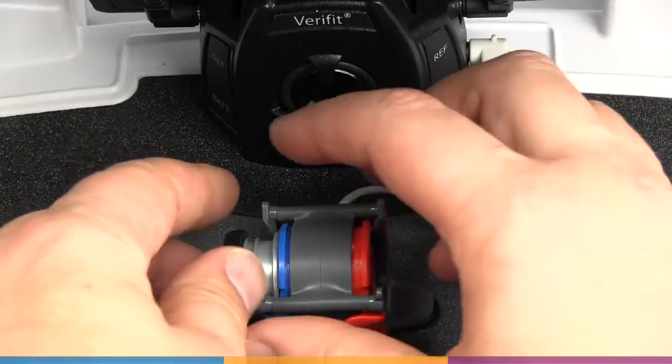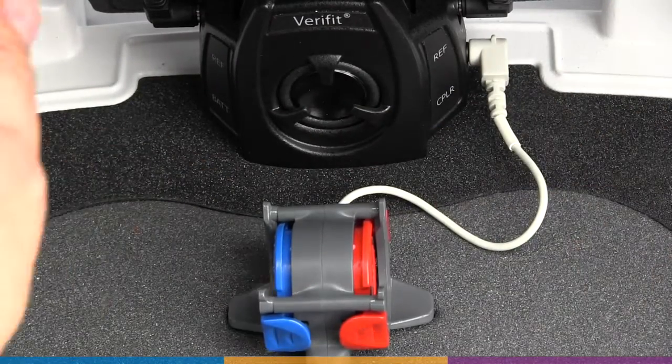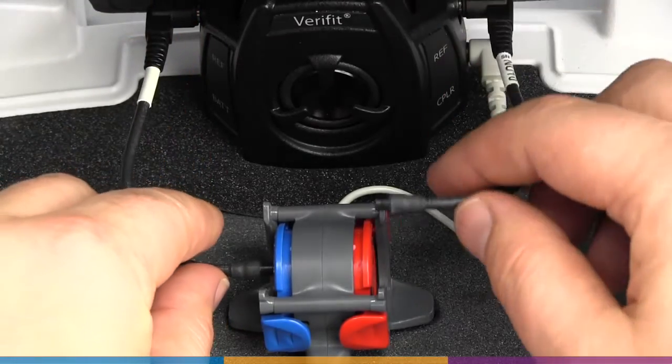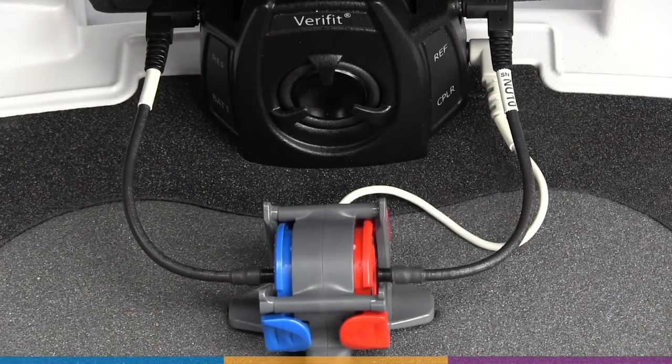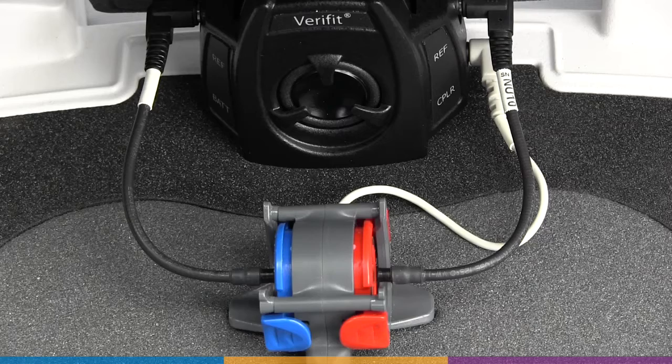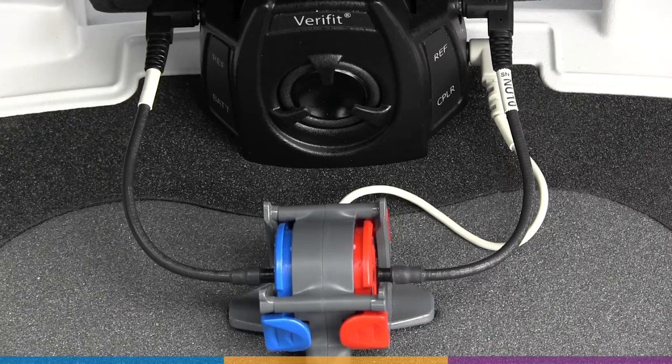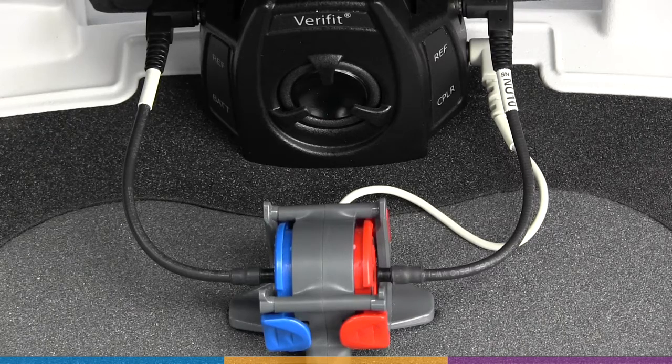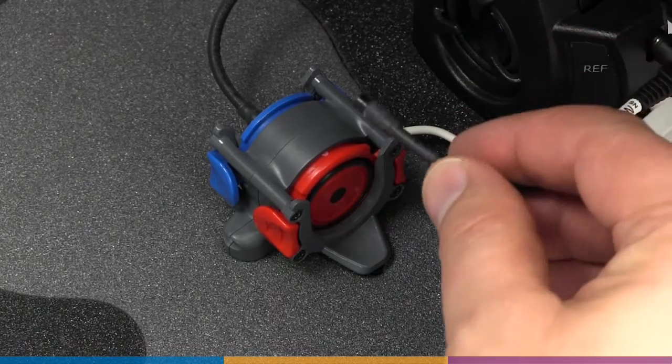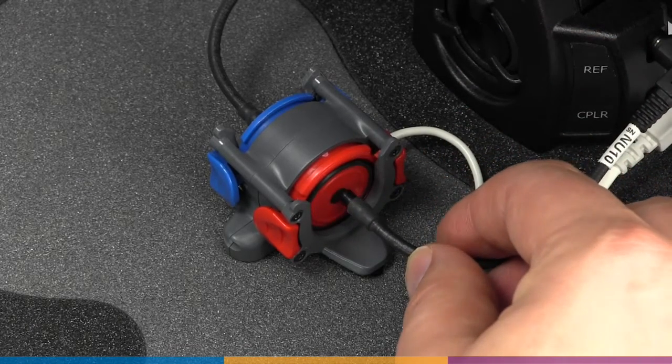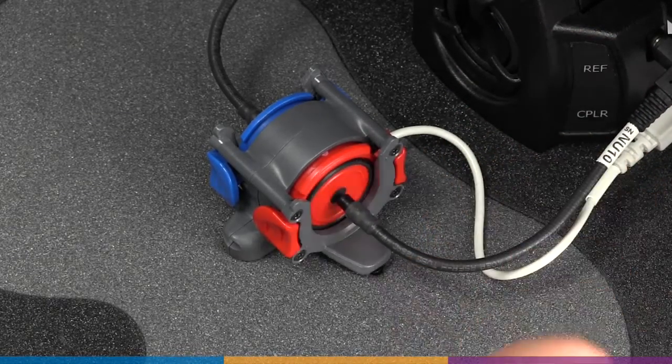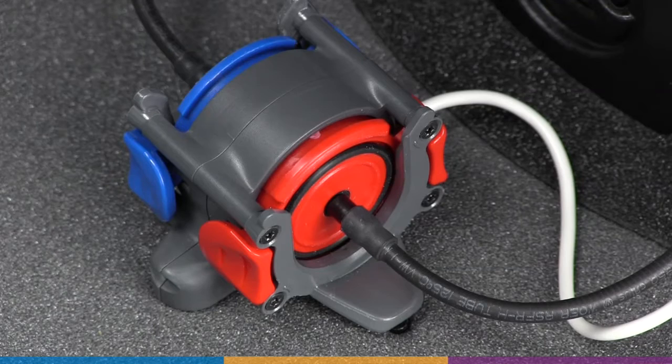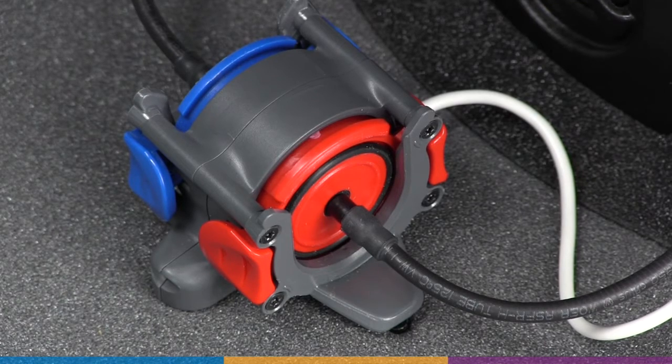On Verifit 2, both sides of the binaural coupler microphone must be calibrated. Position each reference microphone 1-3mm from the center opening of the coupler microphone. Due to the high frequency testing on the Verifit 2, positioning is slightly more important. The microphones need to be centered and close but not touching.